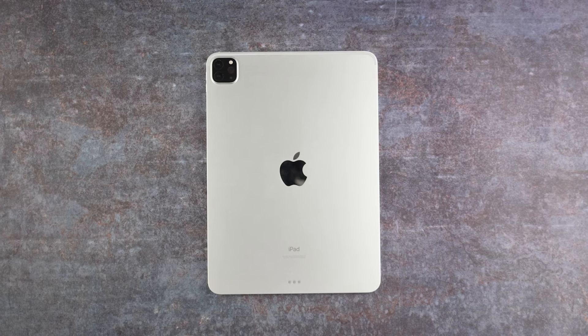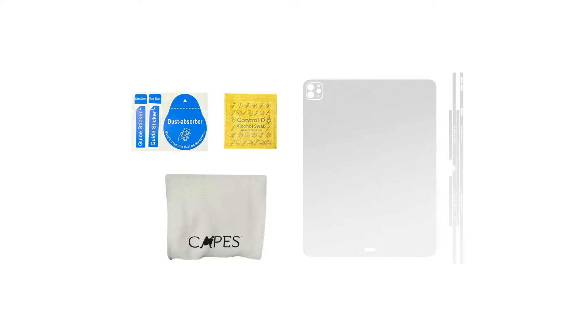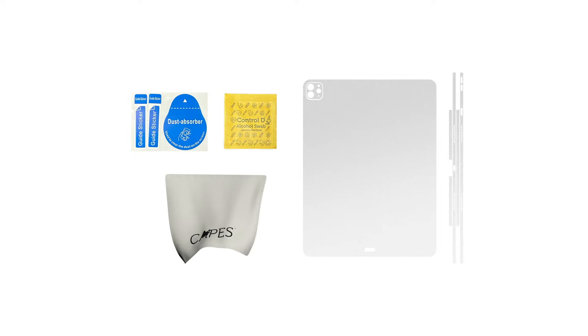When you buy the Capes transparent skin for your iPad, the order will include one back skin, one camera skin, one frame skin, one dust absorber sticker, one alcohol cleaning swab, one premium microfiber cloth, and one how to apply guide.